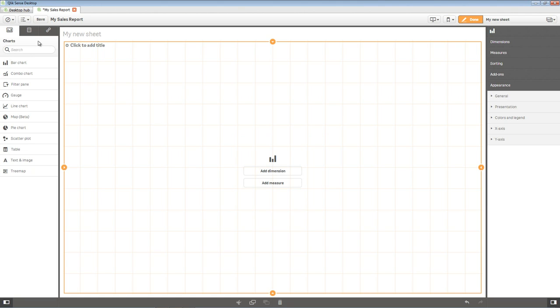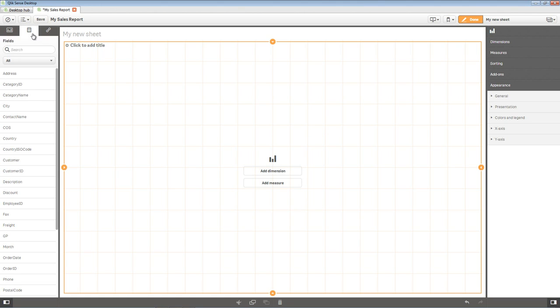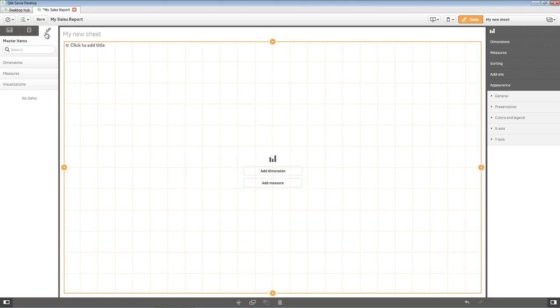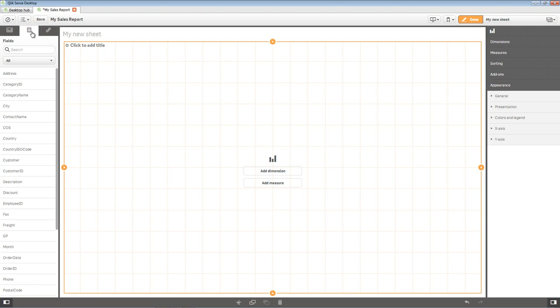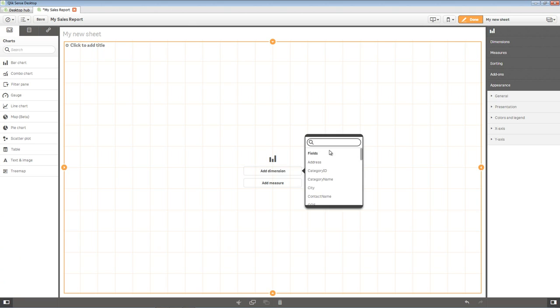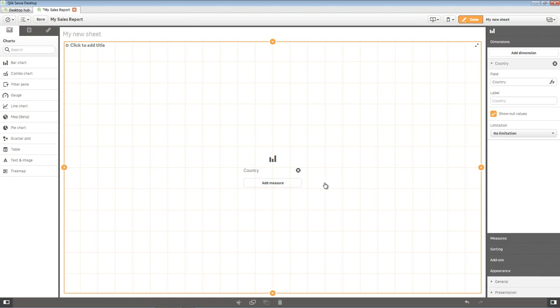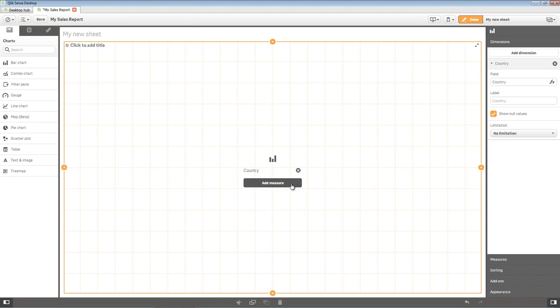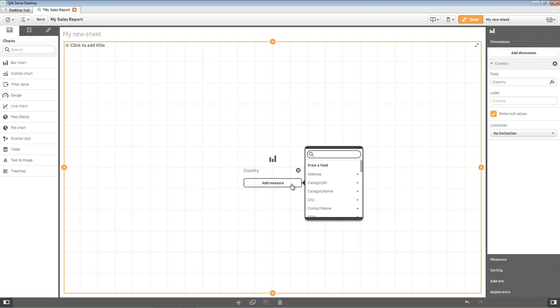Note you can also drag and drop additional measures and dimensions from the master library, when defined, and field list panels if desired. Let's add dimensions and measures. Click the Add Dimension button and select Country from the list. Click Add Measure. In the search box, type Sales. Select Sales and select the aggregation Sum Sales.